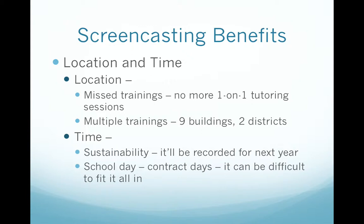Time — think sustainability. Since you'll be recording it, it'll also be recorded for next year. If as an integration liaison I'm not going to be in the same position or it becomes unfunded, we still have the benefit of our thinking this year in terms of training for future years. School days and contract days for teachers can be very difficult to fit everything in, so this is another avenue for doing that.